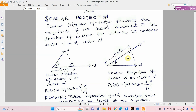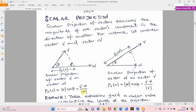Let's talk about the formula. This formula is closely related to the dot product. For the scalar projection of v on w, we have the magnitude of v times cosine theta, which is the same as v dot w divided by the magnitude of w. This expression comes directly from the concept of the dot product.